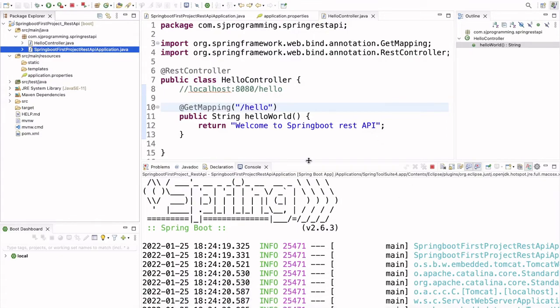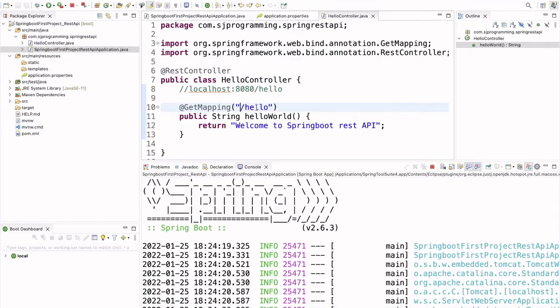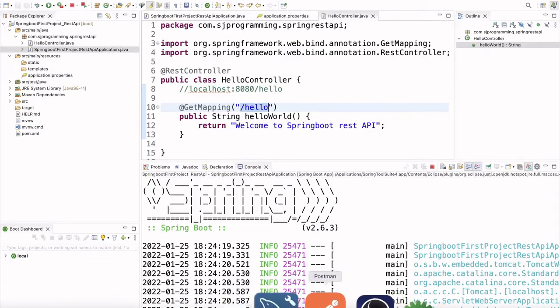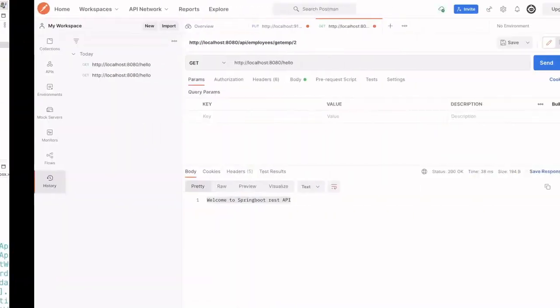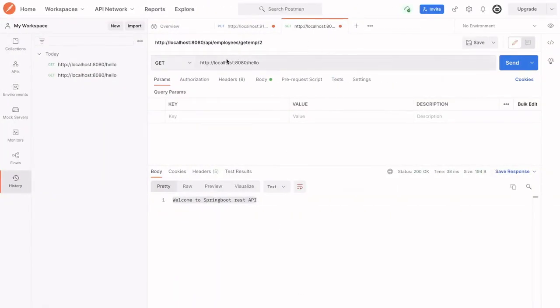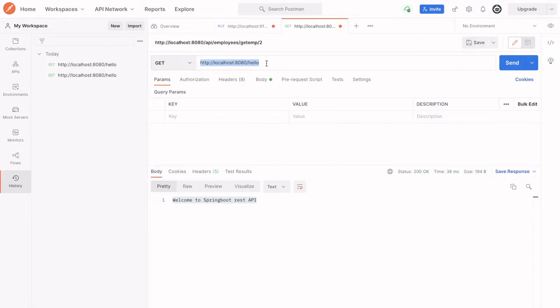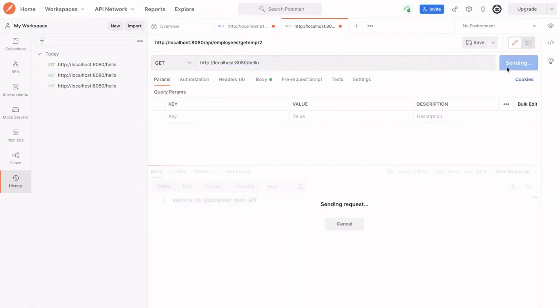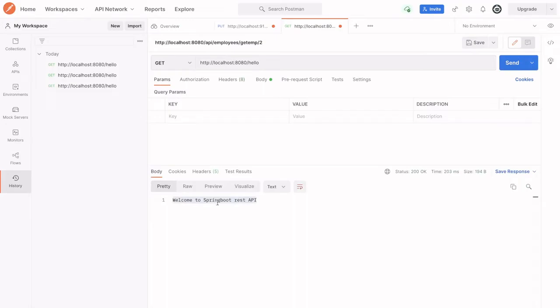Now, to test this, we have to use the Postman or even we can test in our browser also. So, I have the Postman. So, here we have selected this GET method and the URL is HTTP localhost 8080 hello. Now, just click on this send. And here you can see welcome to Spring Boot REST API.